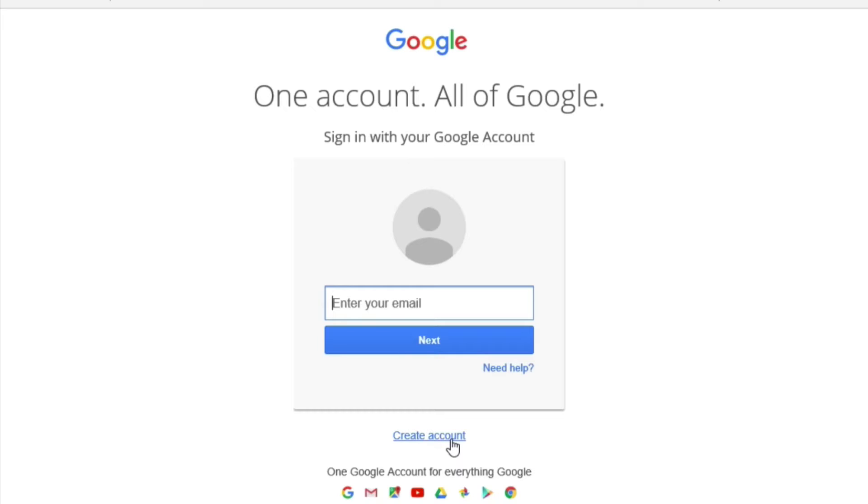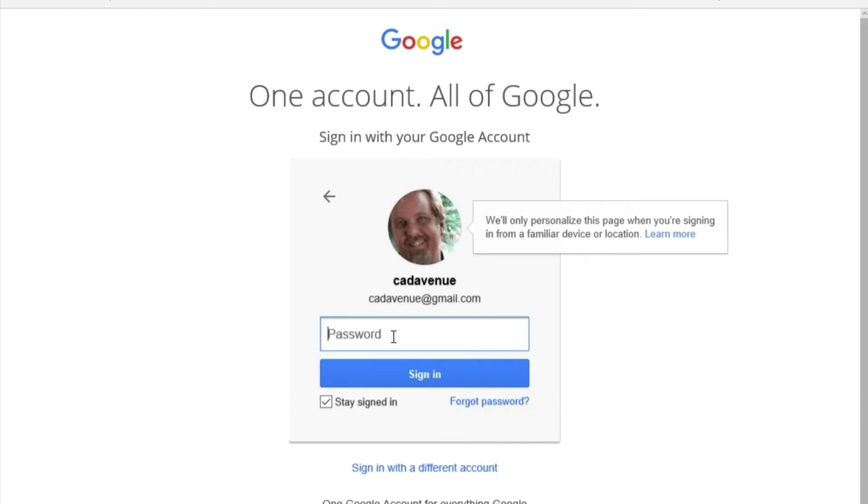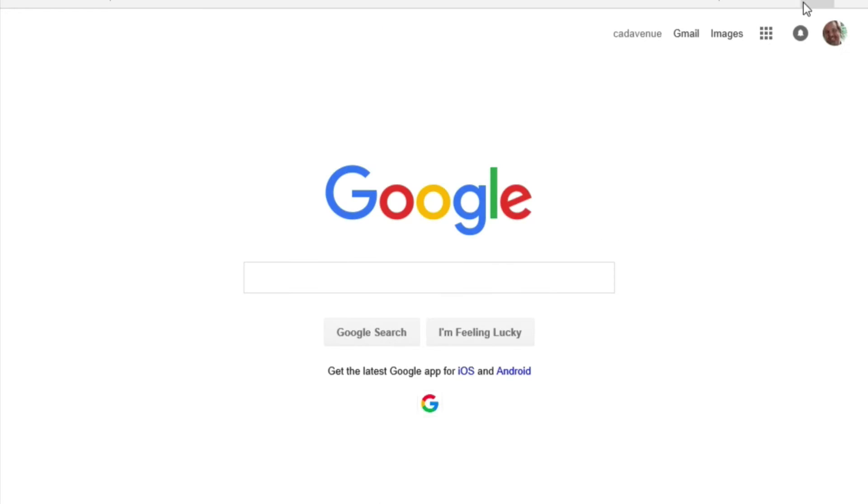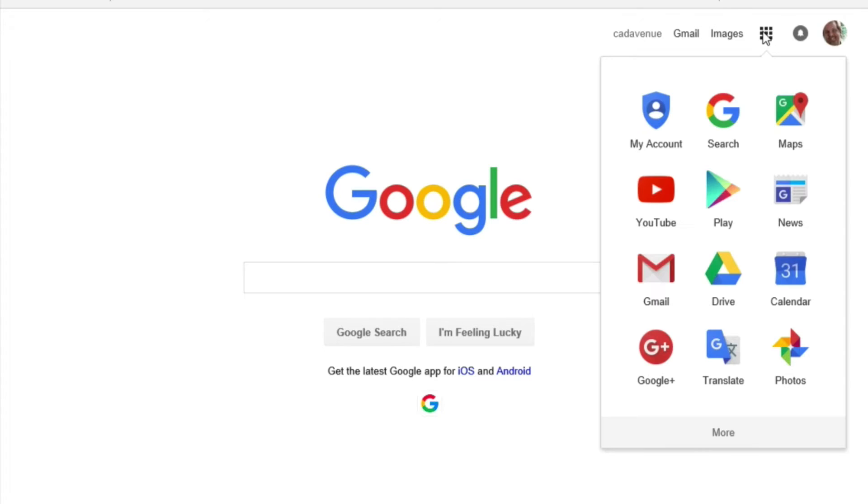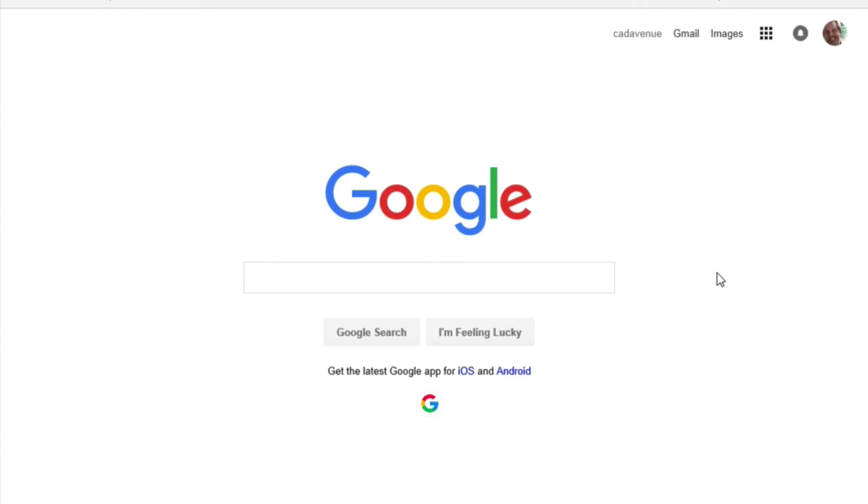So, let's go ahead and sign in. Once you're signed in, you'll see this little matrix icon up here for Google Apps. You'll click on this, and then you'll come down to Drive.